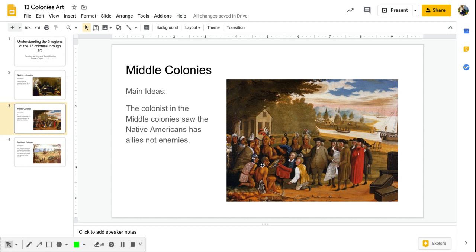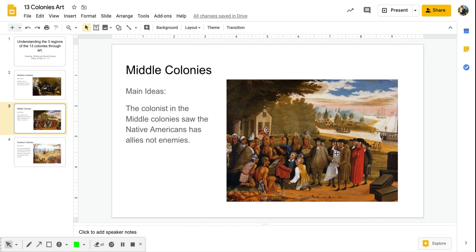So our main idea that I see in this painting is this kind of peace and tolerance and understanding of the people who are the colonists and the Native Americans.